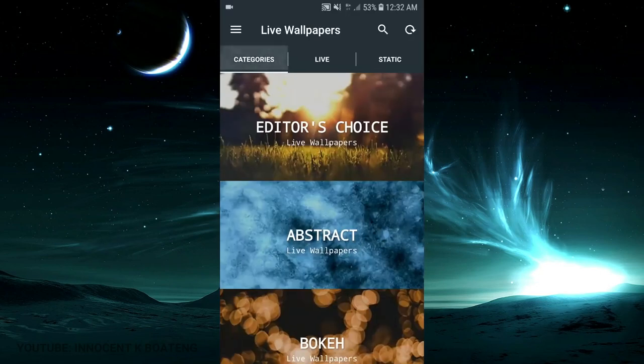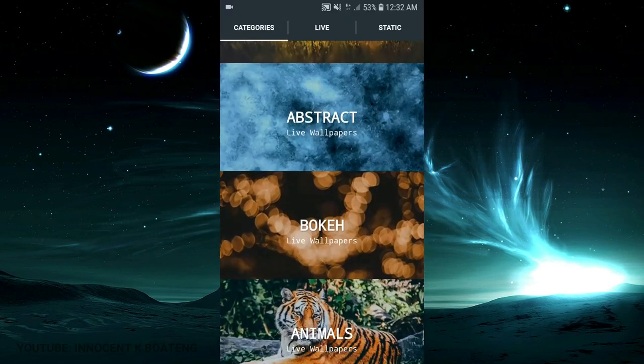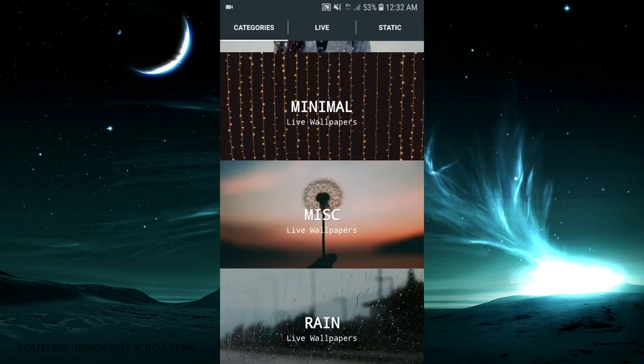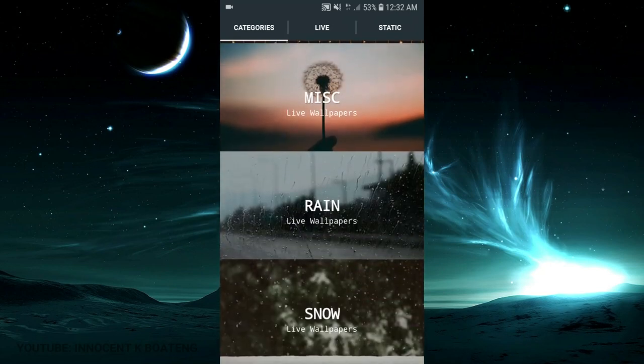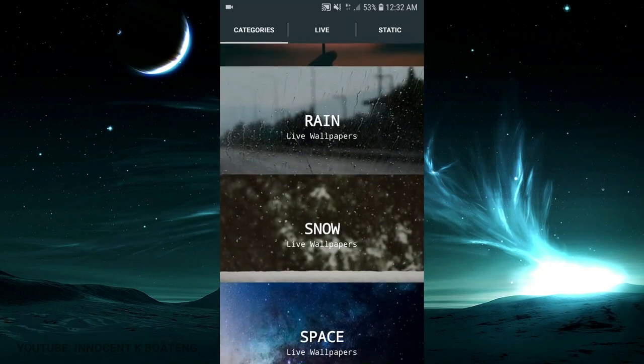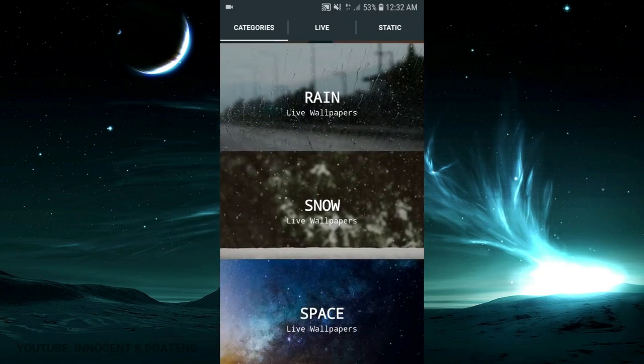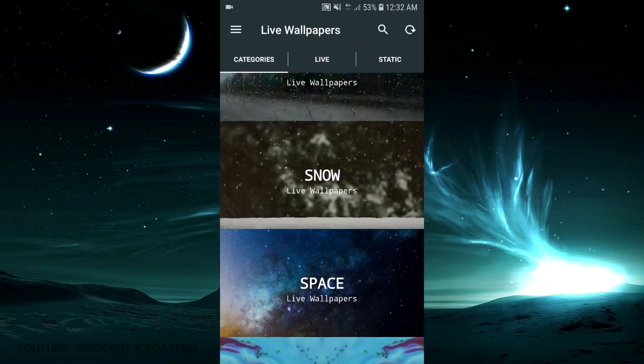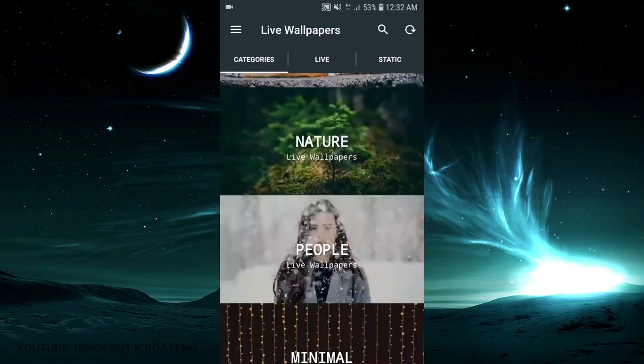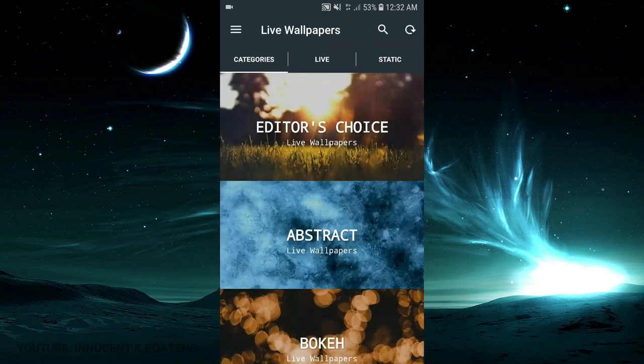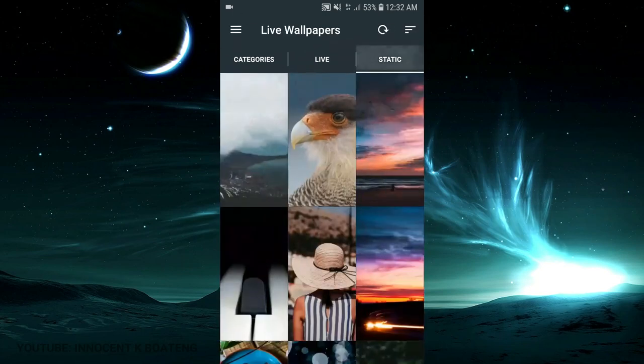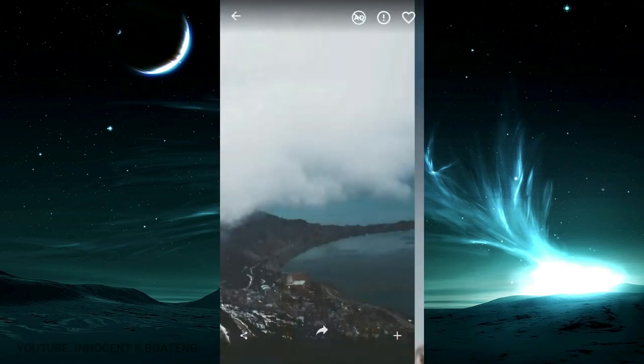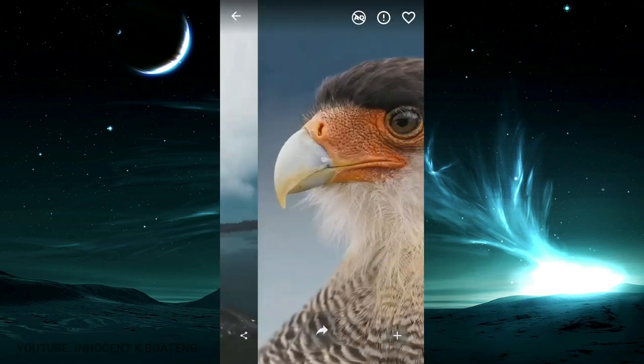To talk about the battery life, this one doesn't really take much of your battery, so you don't need to worry. If you want to go according to the categories, you can come to the side. So many beautiful things: rain, snow, space, and a lot of things that you can have.